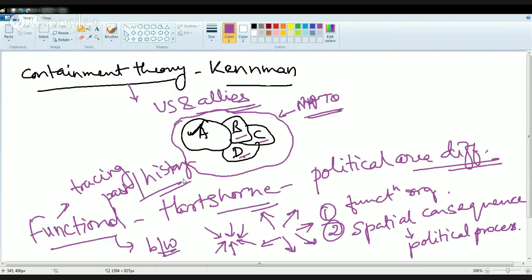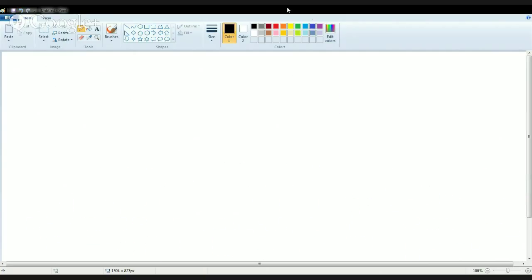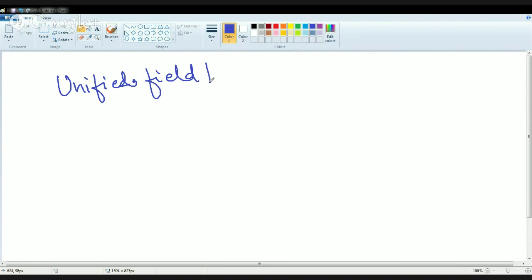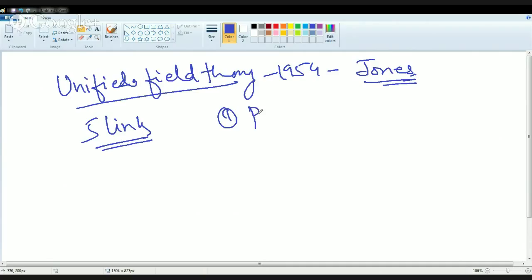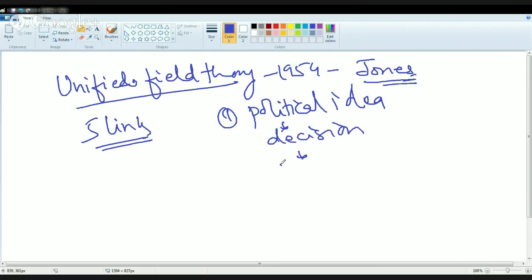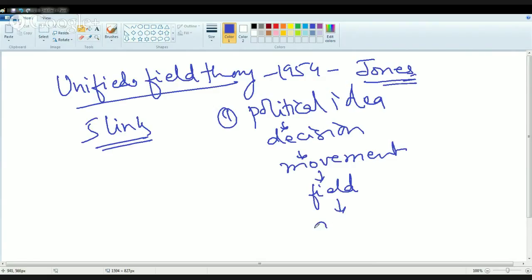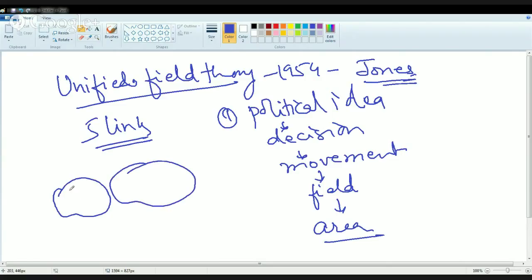The next theory we will be talking about is the unified field theory, given by Stephen Jones. The unified field theory 1954 by Stephen Jones talked about progression of links. There are five links that can make a chain or progression. First is the political idea. That idea would lead to decision. Then the movement of the decision and the idea from one place to another. Then creating a political field and finally a political area. That was the basic essence of Stephen Jones's theory.